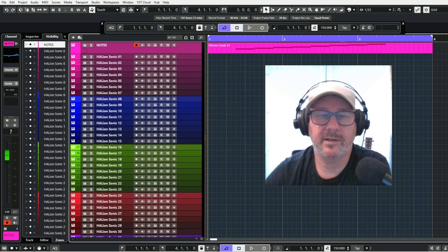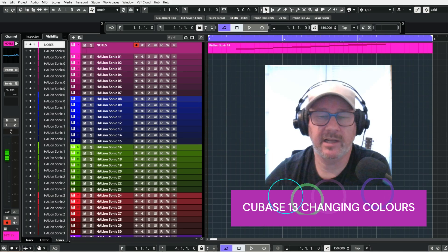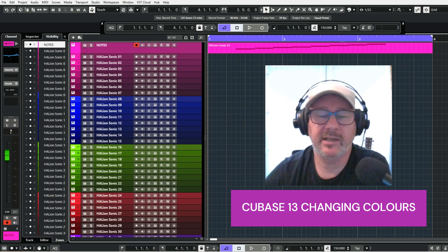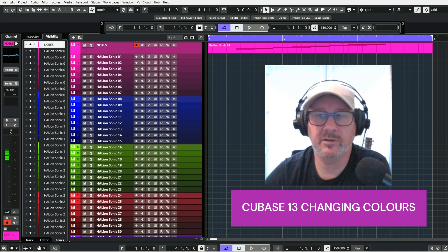Hello folks, welcome back to the challenge, myself Alan. Today I want to have a quick look at colours in Cubase.